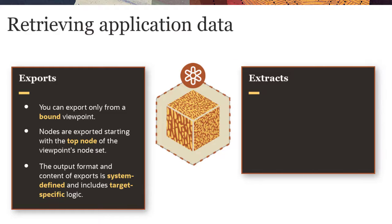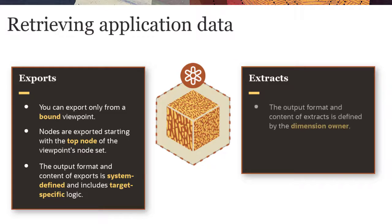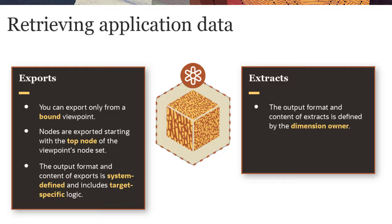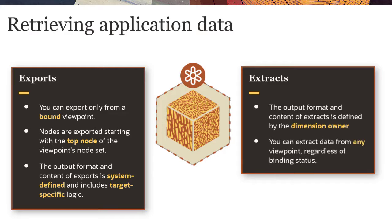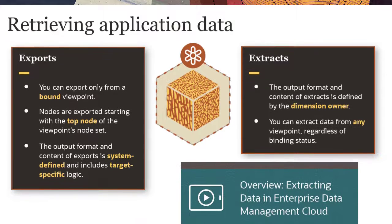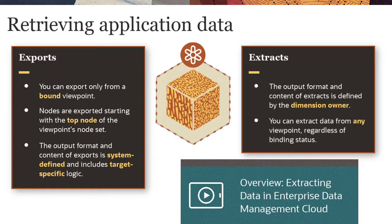For more flexibility, you can create an extract. The output format of extracts is defined by the dimension owner, and you can use them to retrieve data from any viewpoint regardless of its binding status. For more information on extracts, see our overview video.